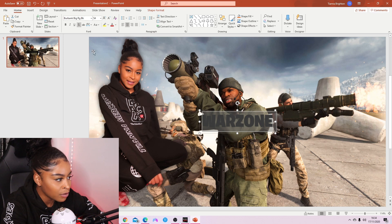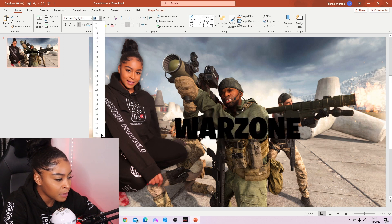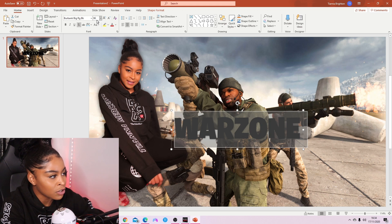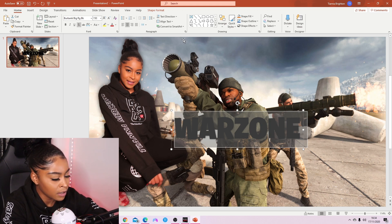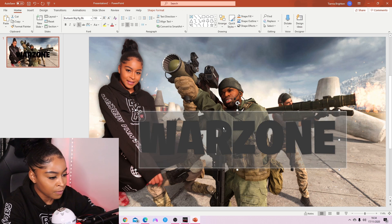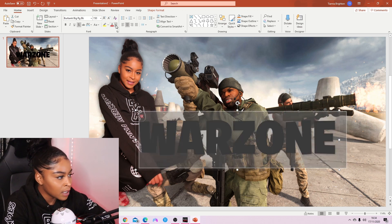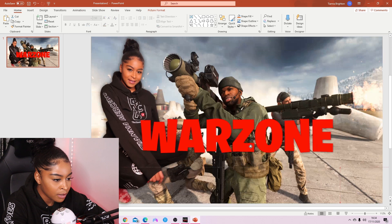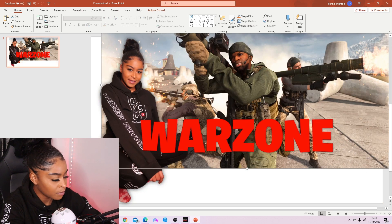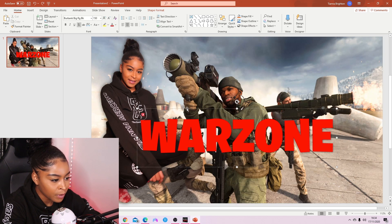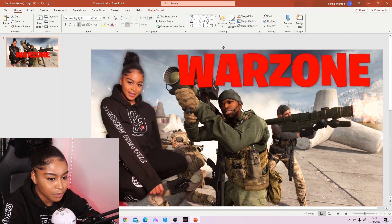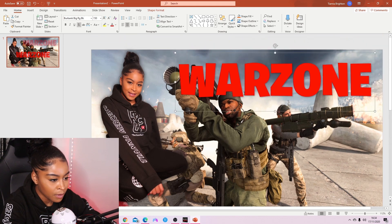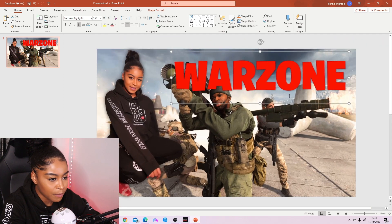The font I normally go for in my thumbnails is Burbank — it's like the Fortnite font. Make it as big as you want; I want it even bigger so I'll type in 150. Then change the color of the text — I'll just do red.